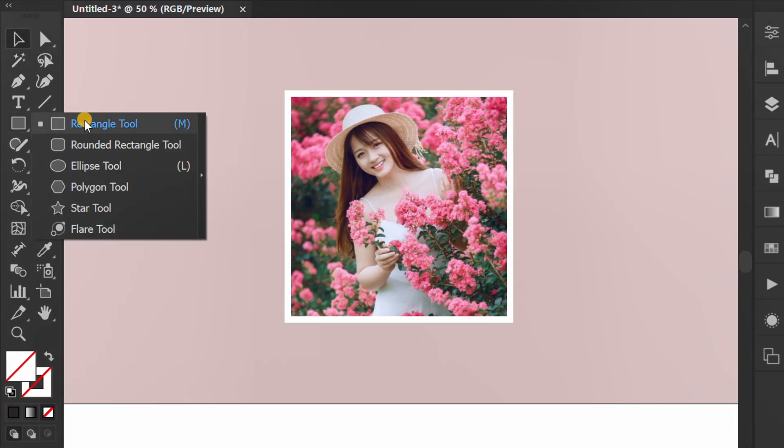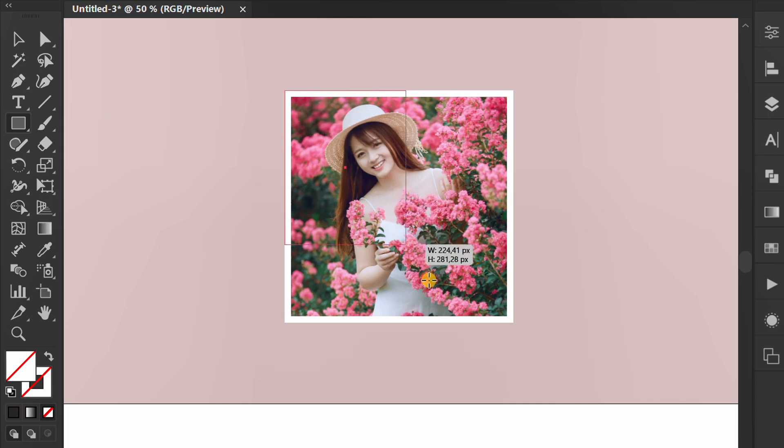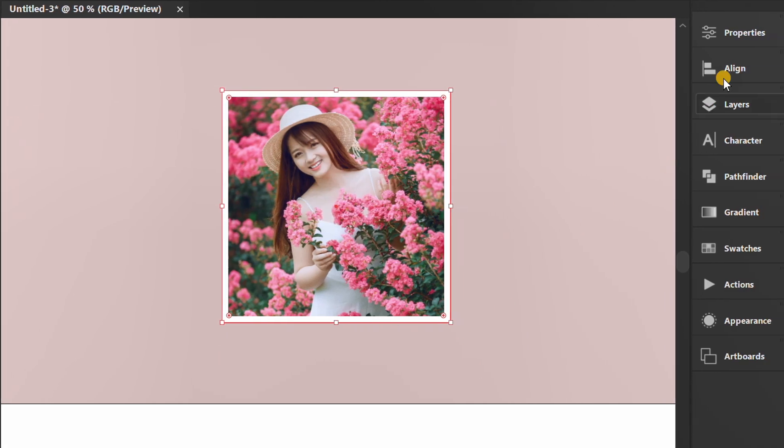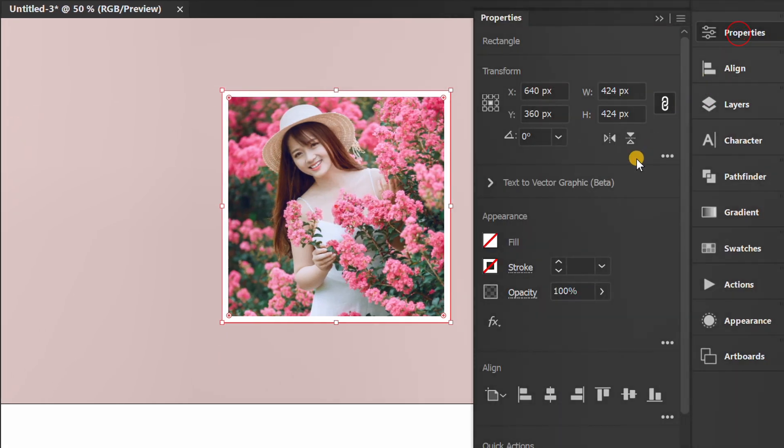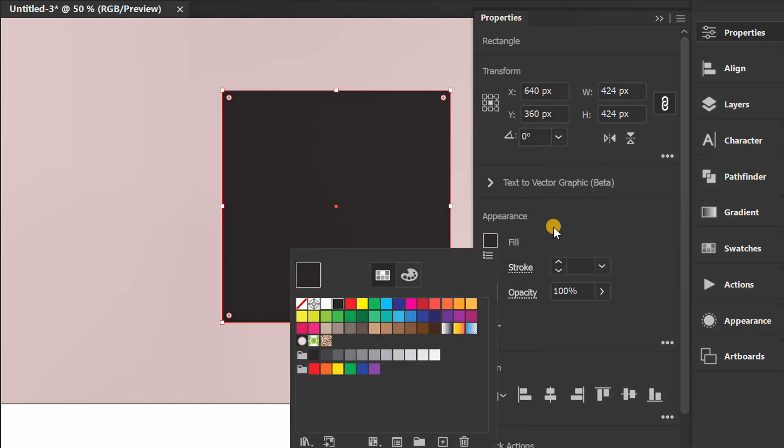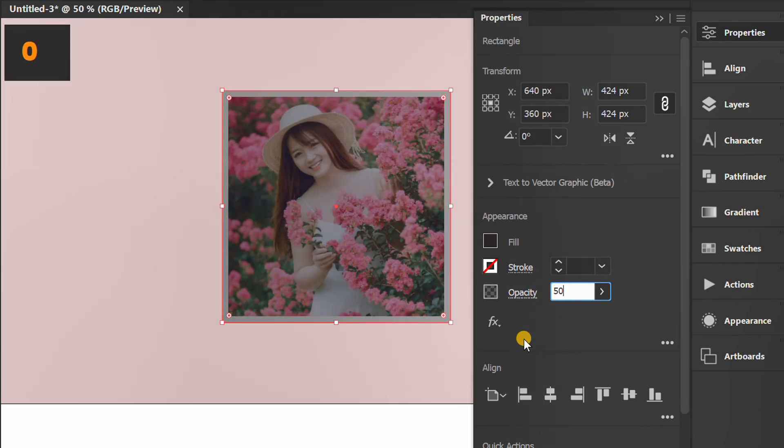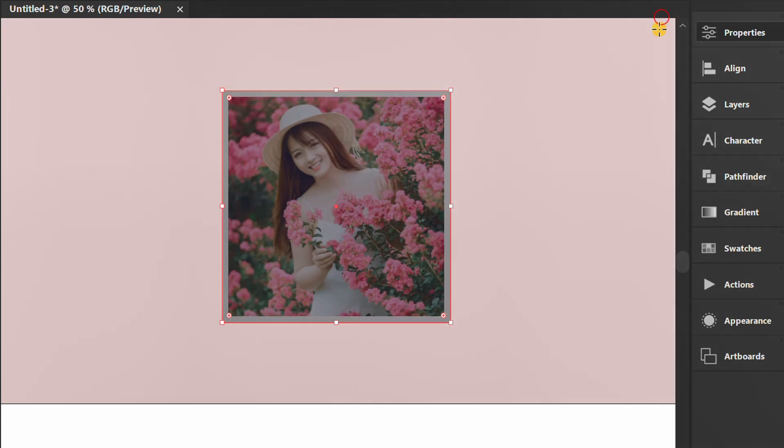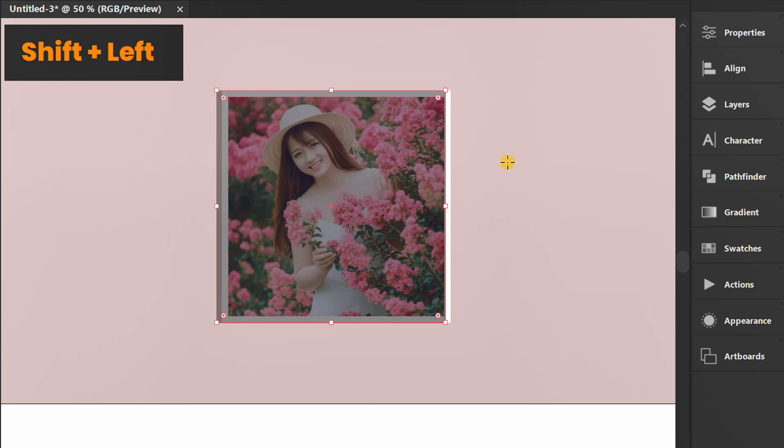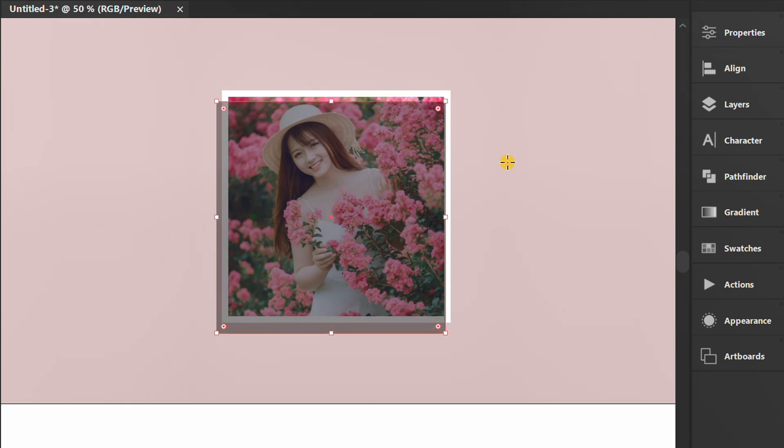Make another rectangle. Fill it with black and set the opacity to 50%. Move it like this and send to back.